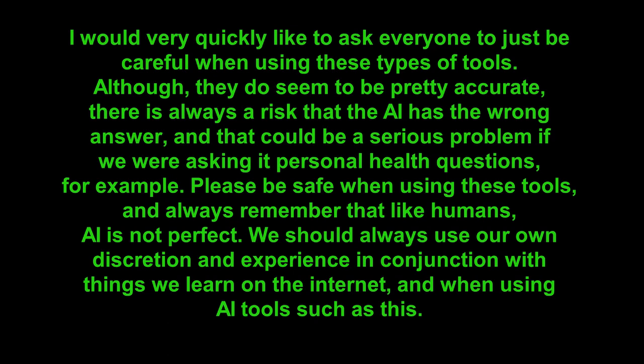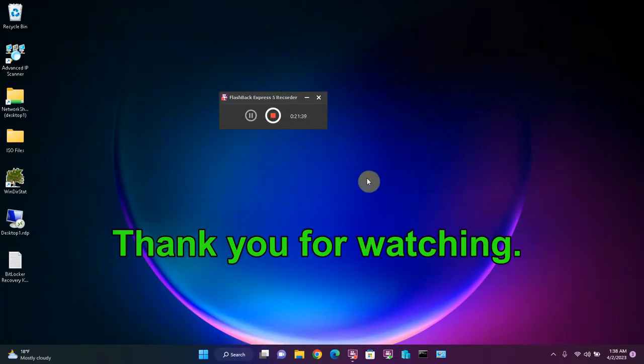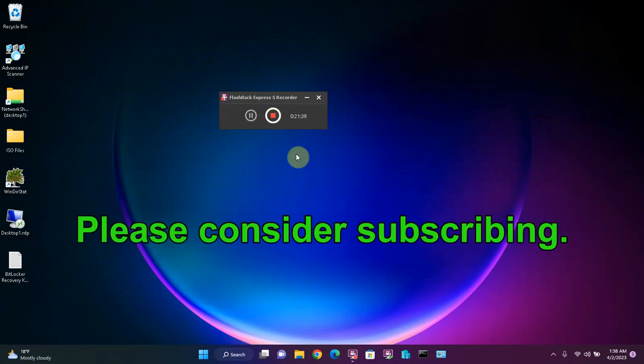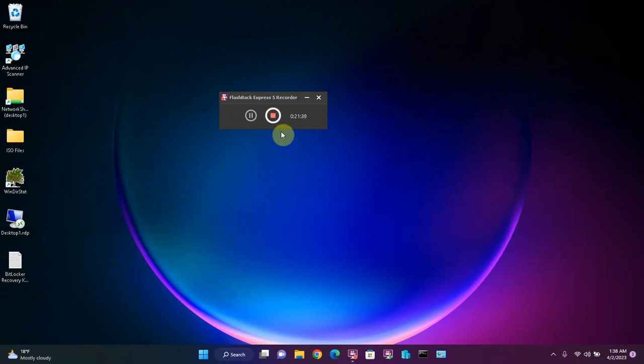Please be safe when using these tools and always remember that, like humans, AI is not perfect. We should always use our own discretion and experience in conjunction with things we learn on the internet and when using AI tools such as this. Thank you very much for watching. If you found this interesting or helpful, please consider subscribing to my channel and bye for now.